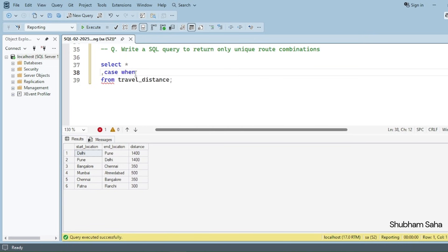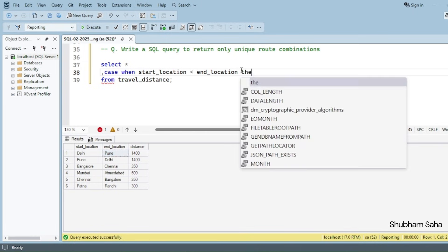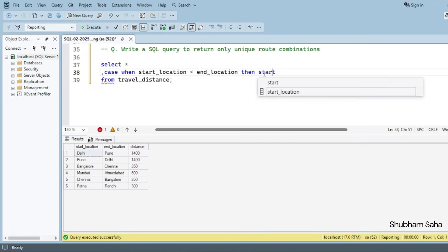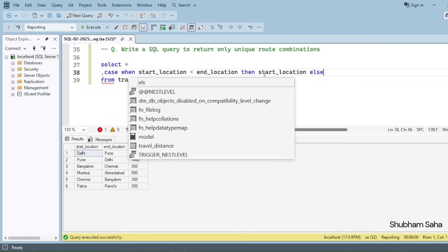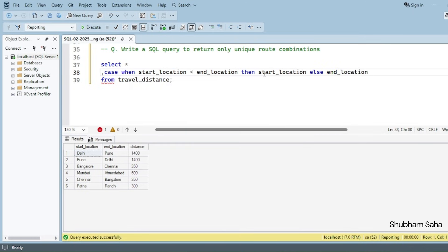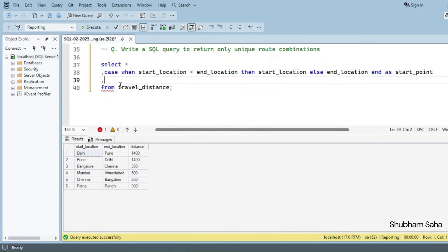The CASE WHEN condition is: start location less than end location. For the Delhi-to-Pune row, this condition is true because 'D' comes before 'P' alphabetically. So when the condition is true, I take the start location as the start point; otherwise (ELSE), I take the end location as the start point — with column alias 'start_point'.